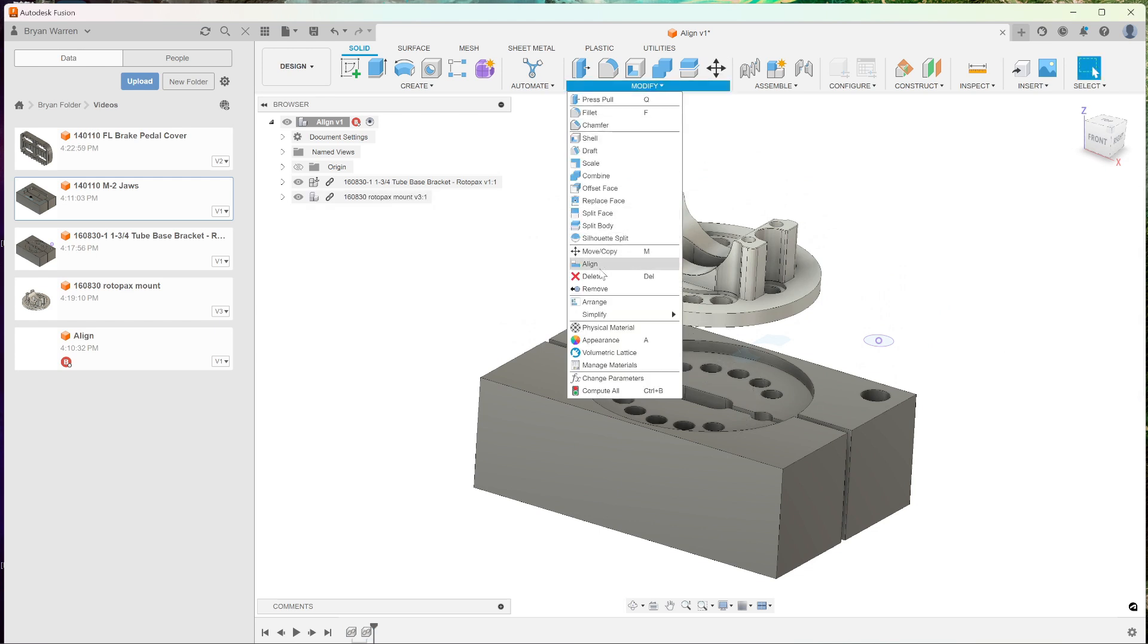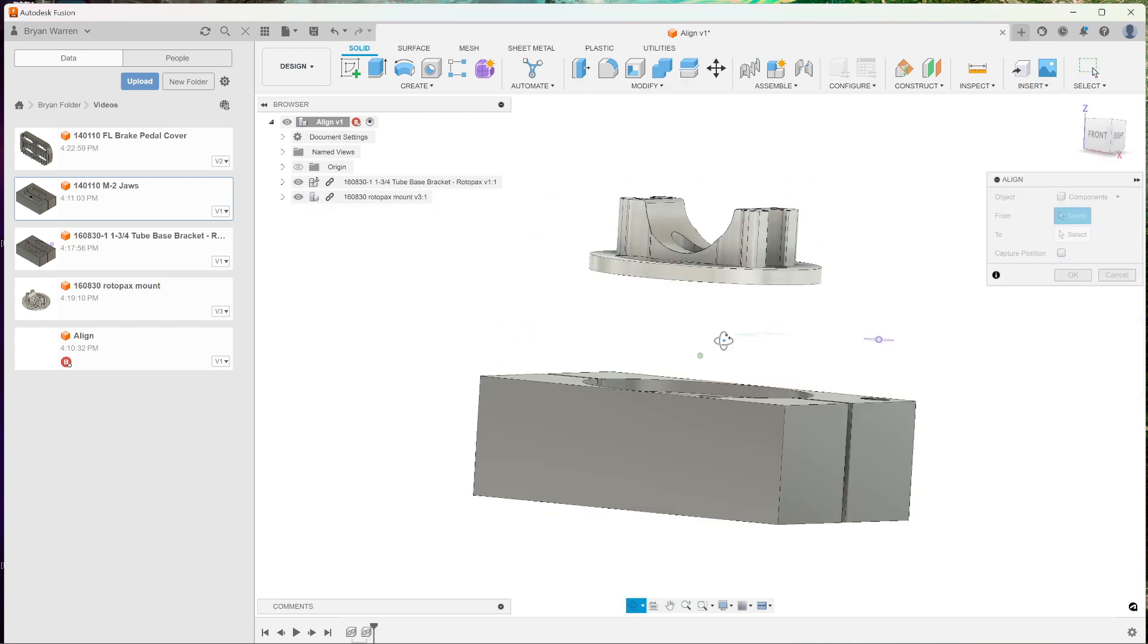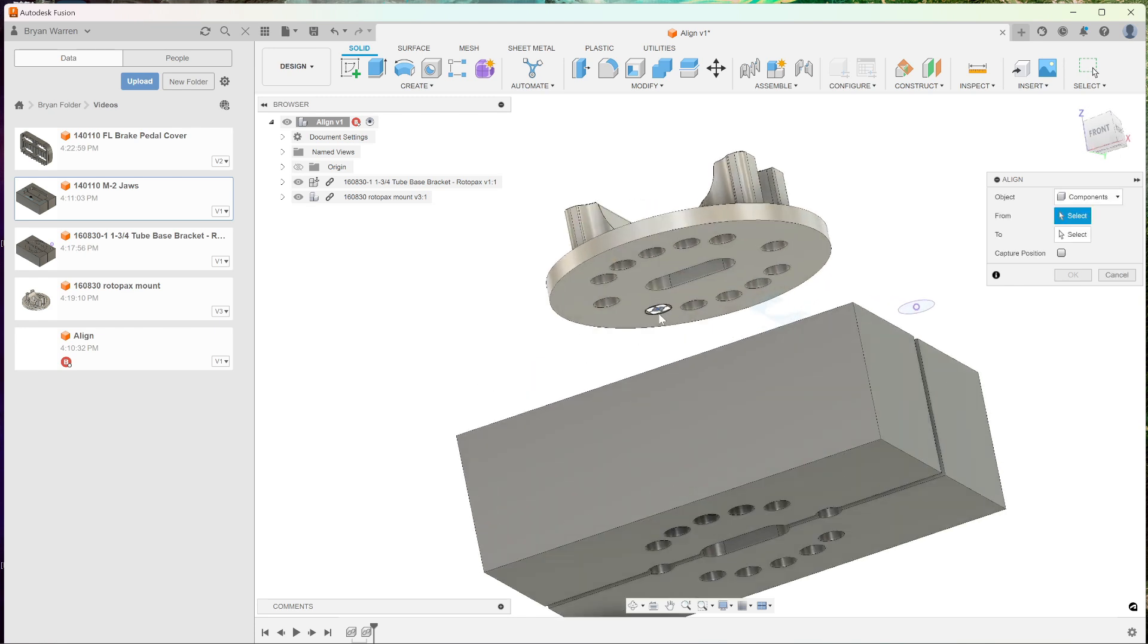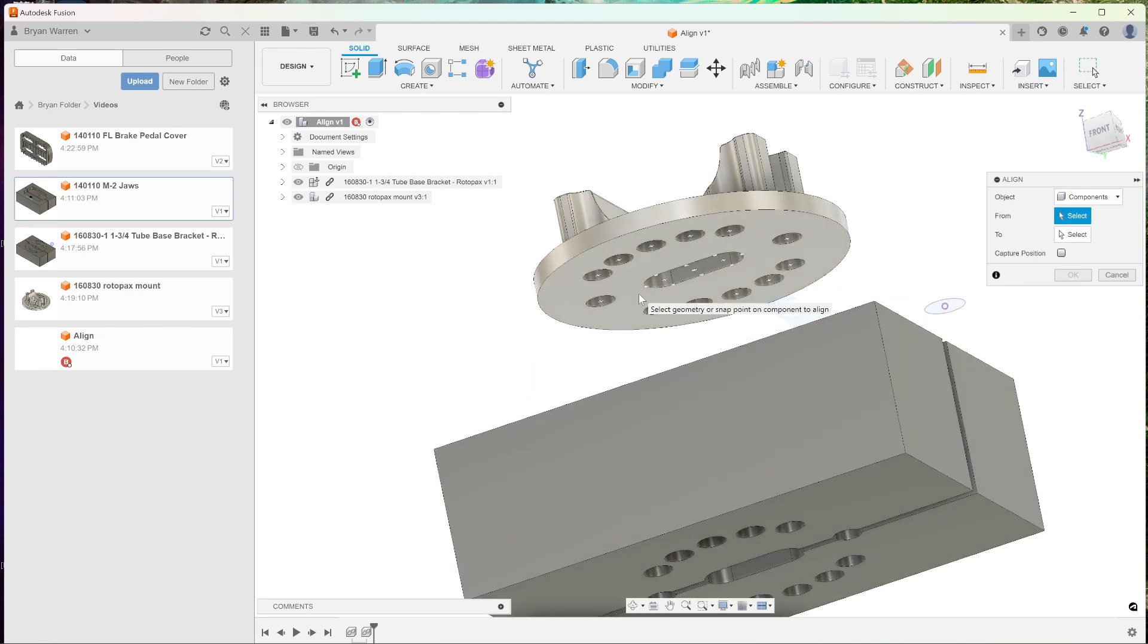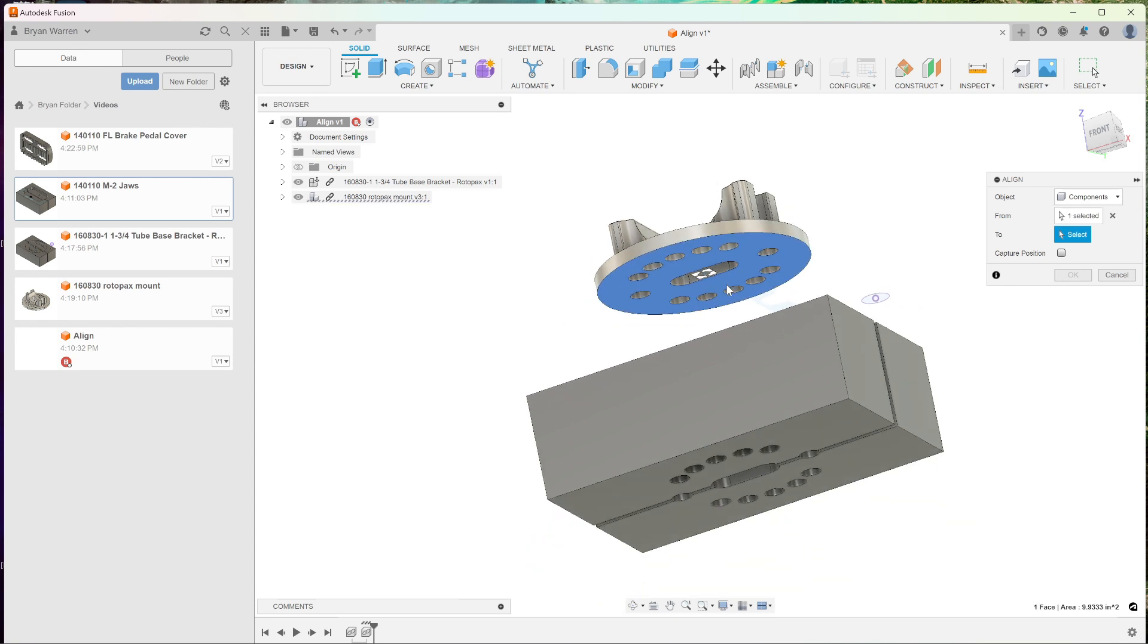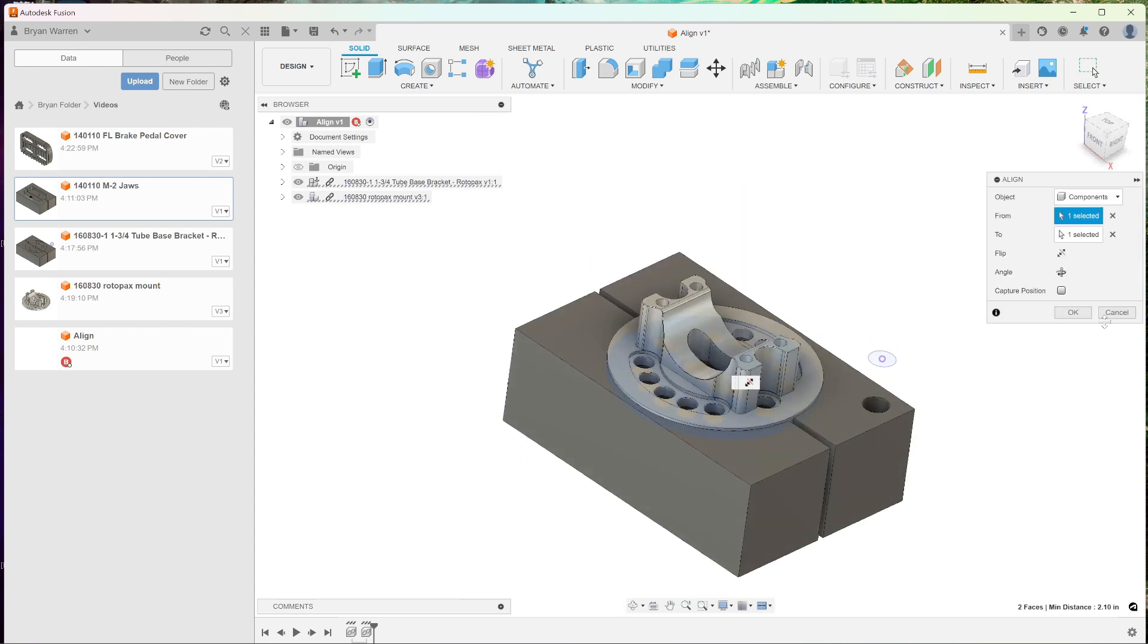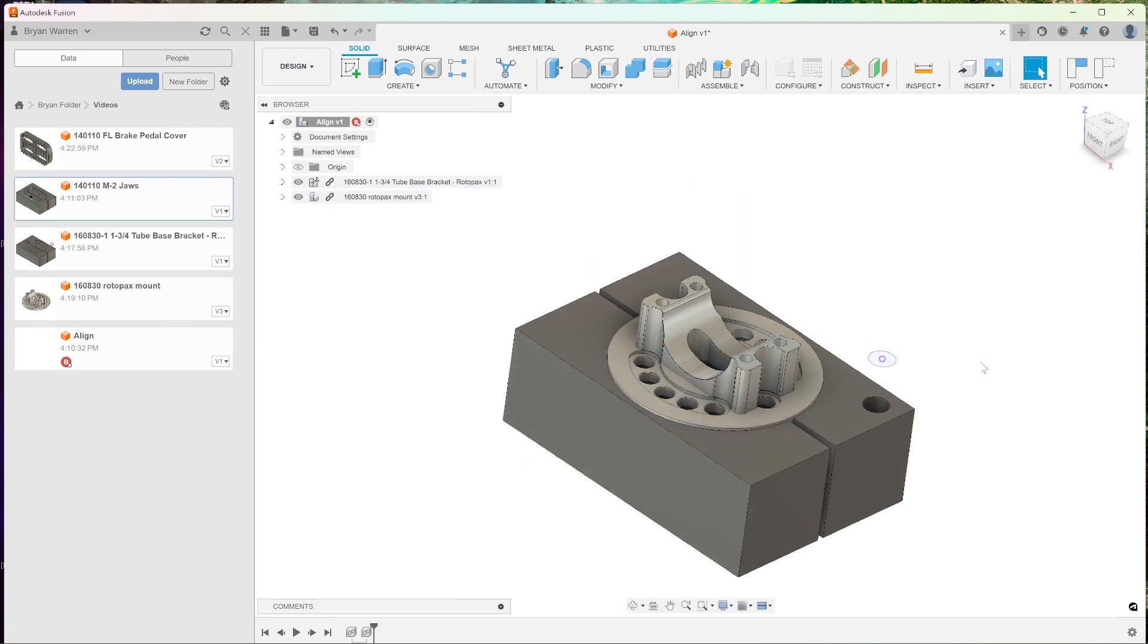Modify, align, and hover over the surface area you want to align. Hold down control, find your center point, click it, do the same on the bottom, click it, and you're done.